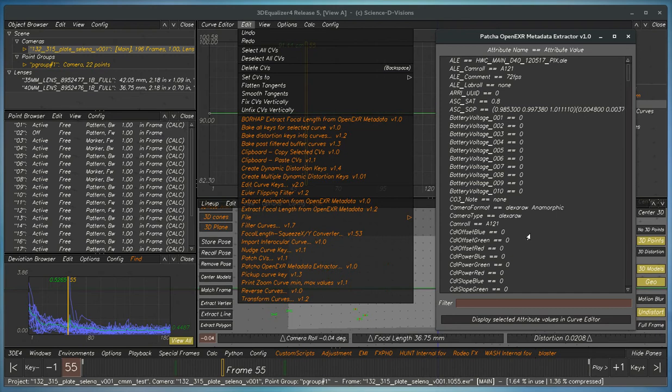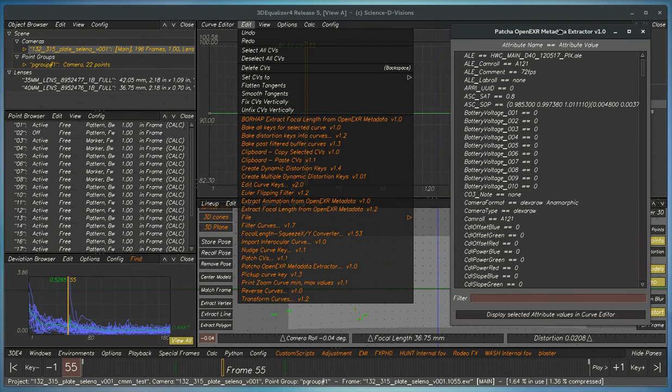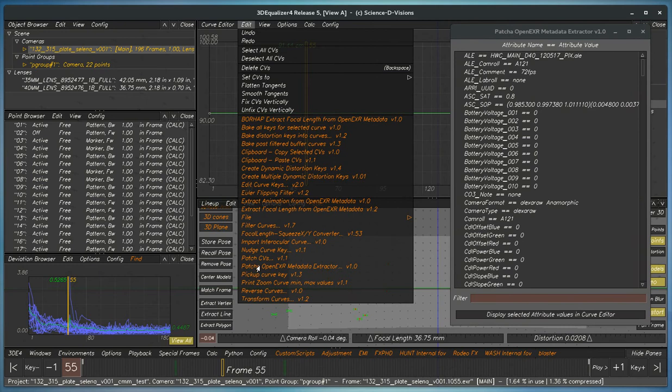For focal length, camera type, lens serial number. So to use this tool, you click right here, POPCHA OpenEXR Metadata Extractor, and this is a tool.